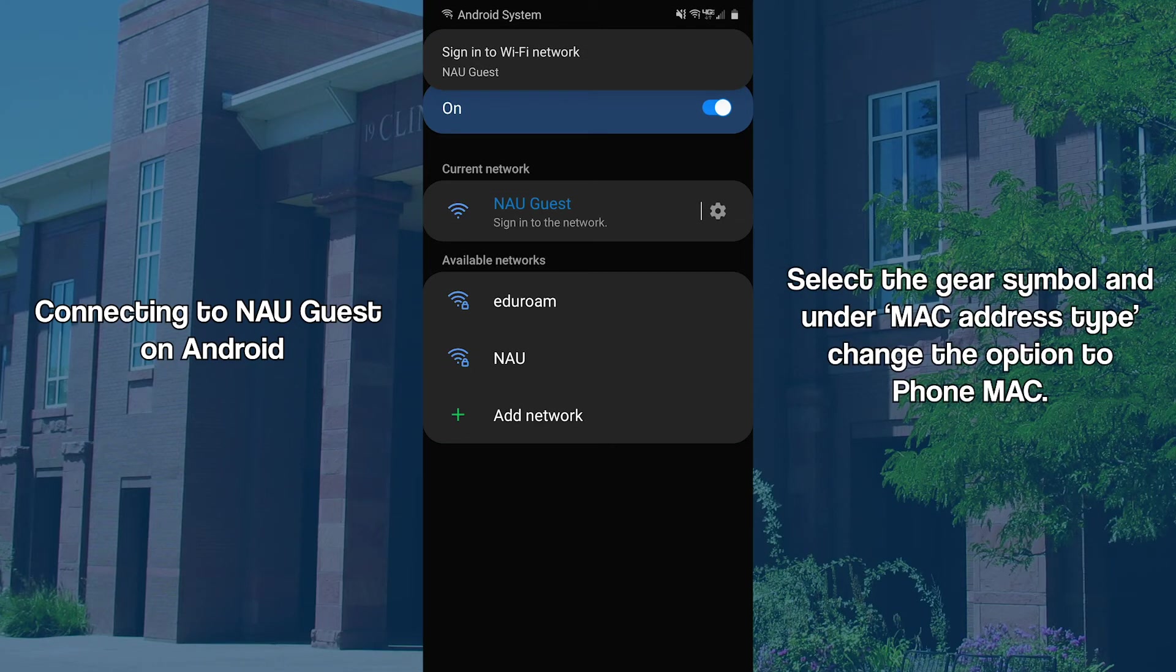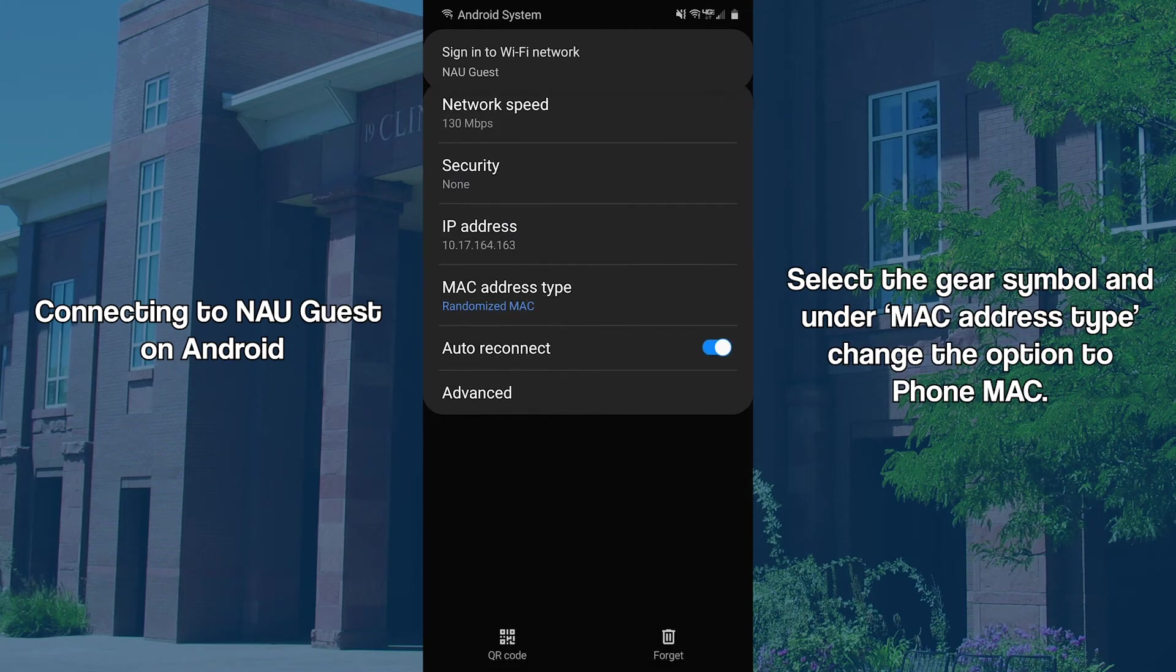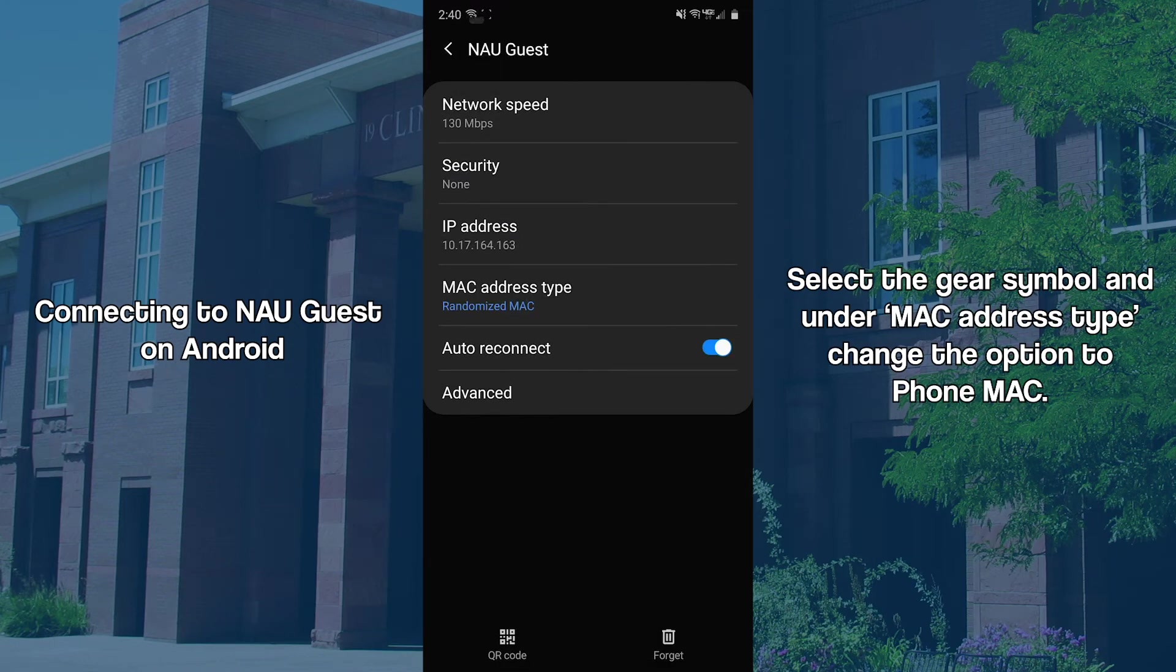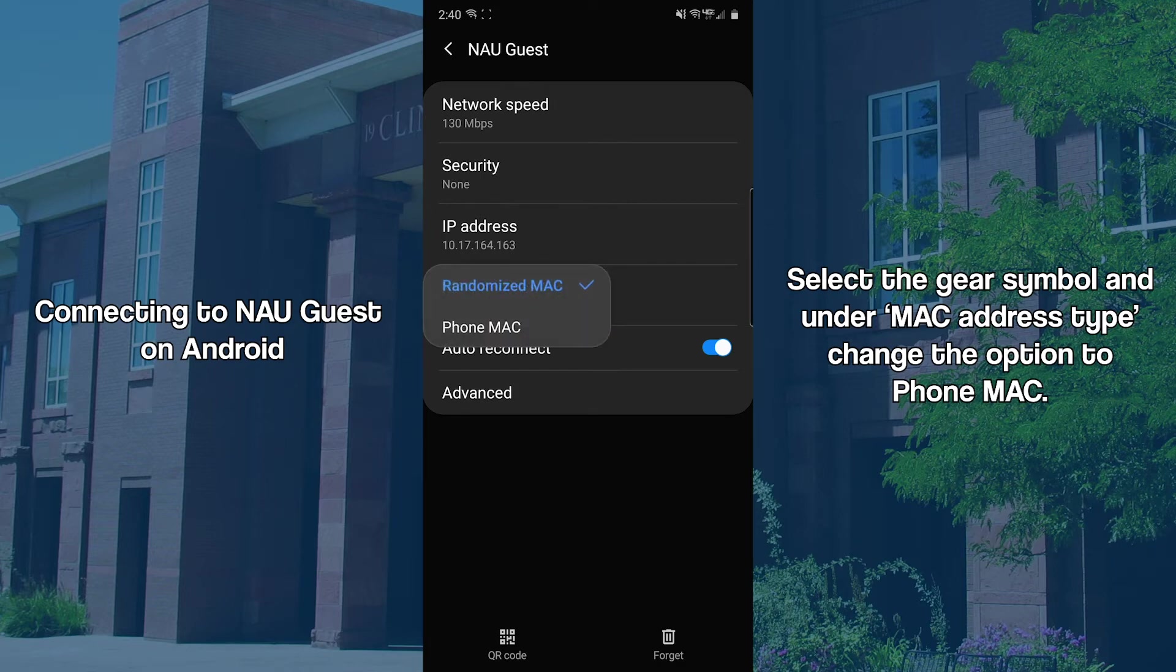Once connected, click the gear icon to the right. Many Android devices running Android 10 will have a MAC address type option. Switch it from Randomized Mac to Phone Mac or Static Mac.